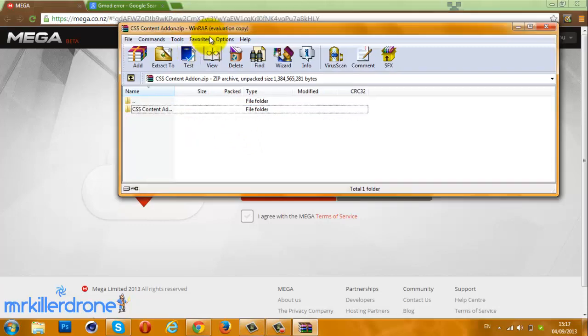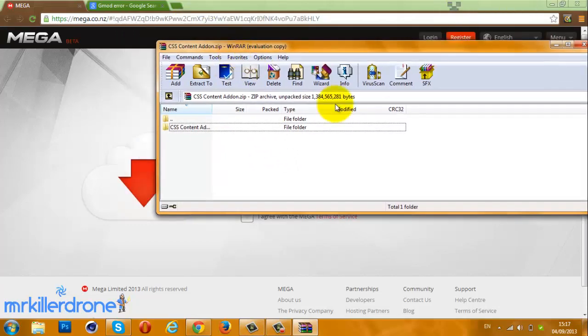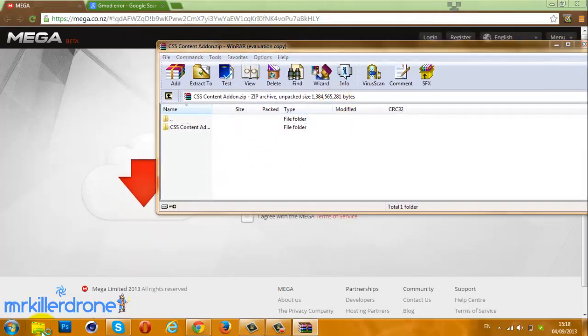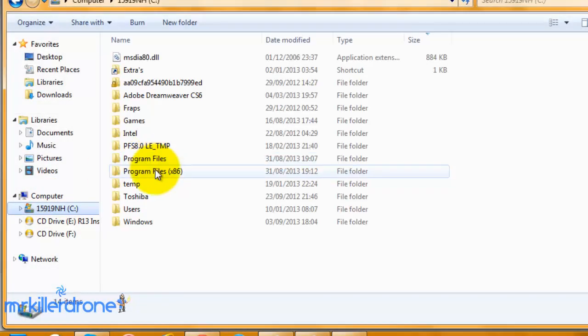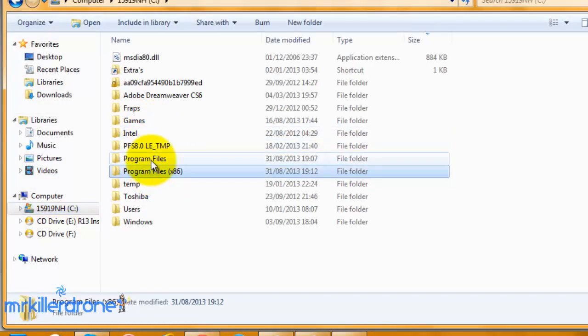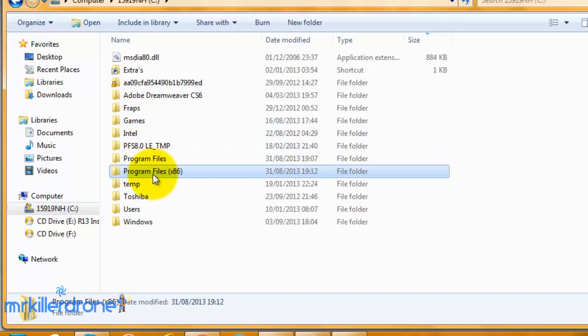You need to move it to either your Program Files or Program Files (x86) folder.